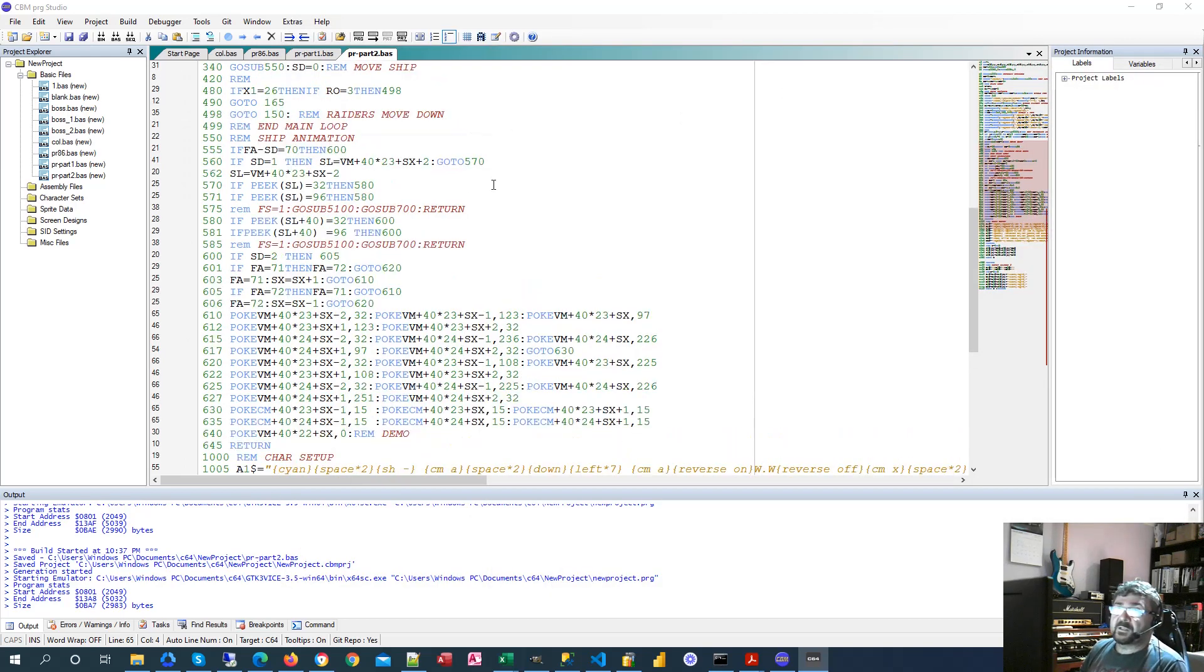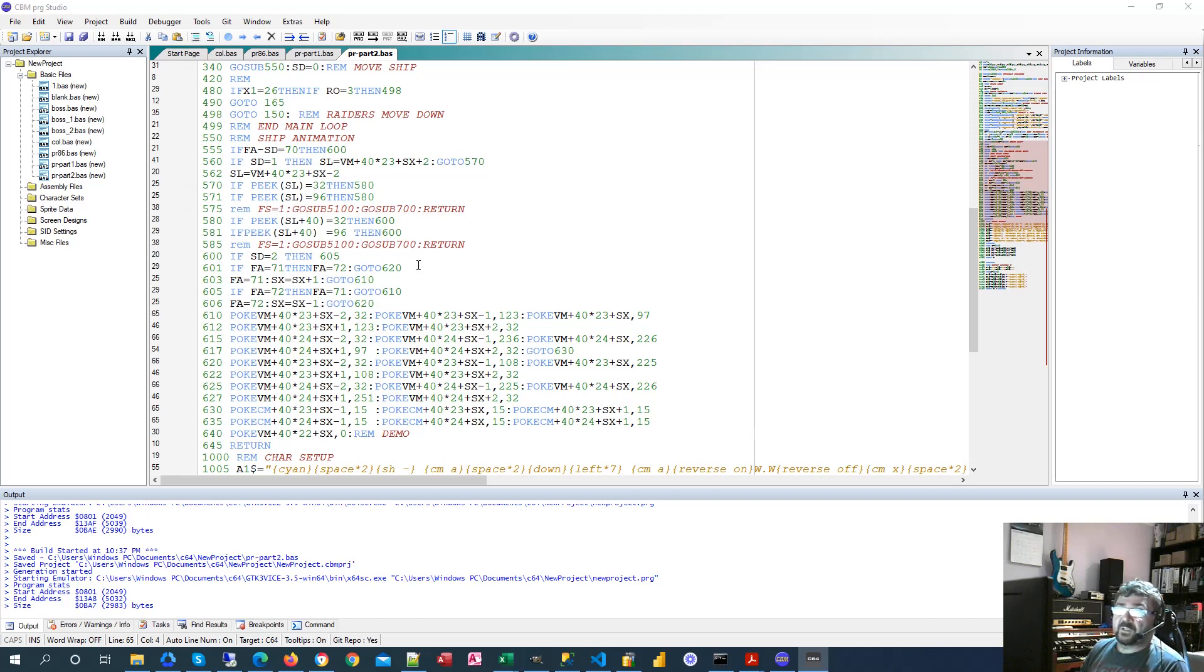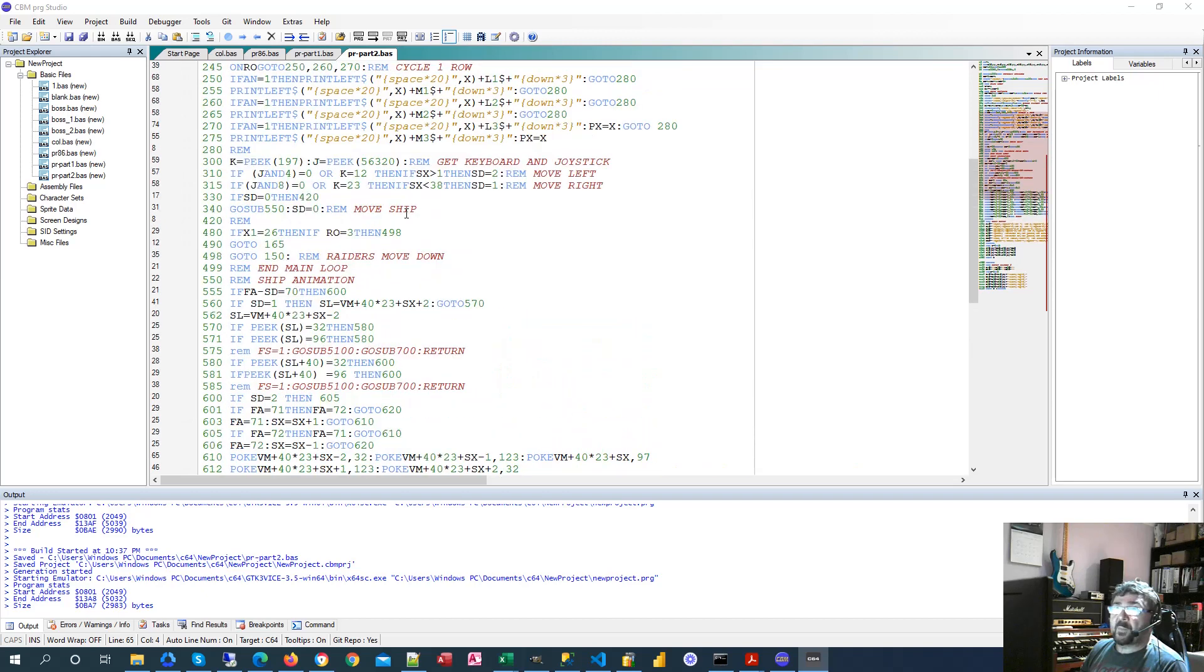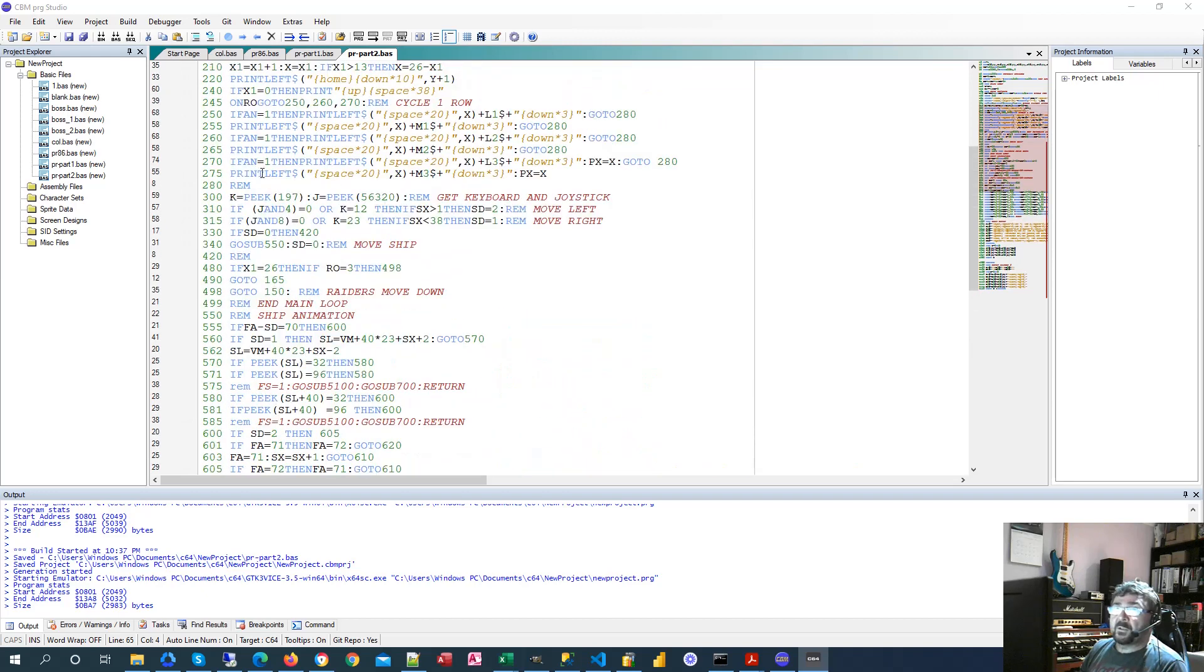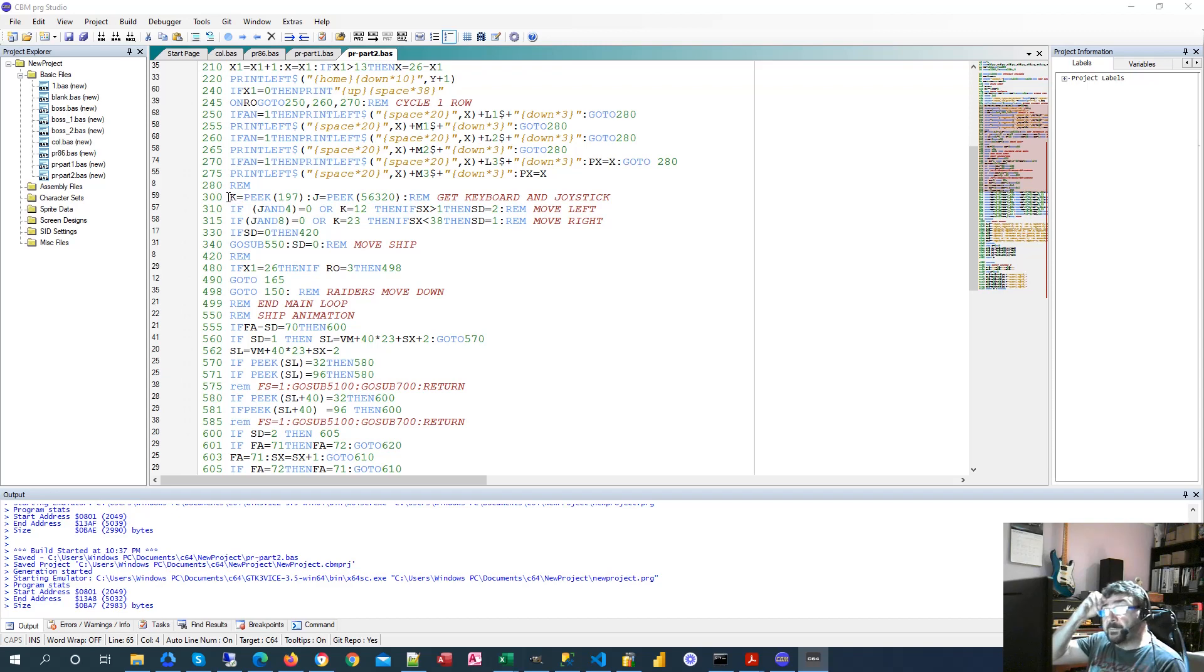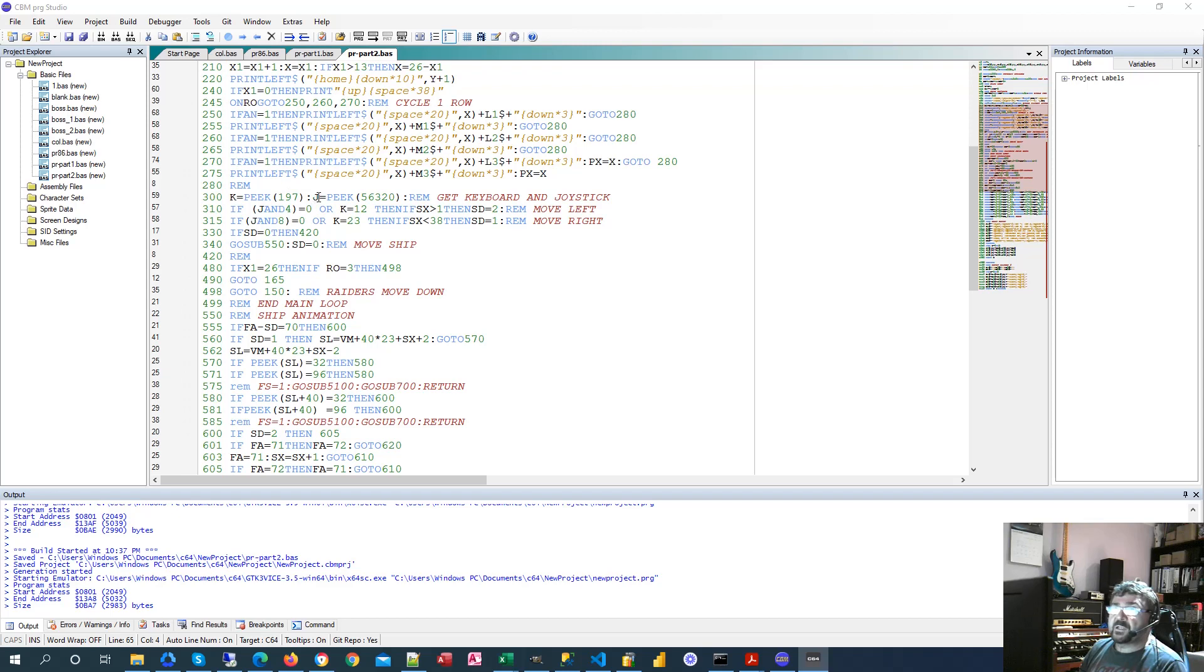So let's have a look at the code. The first thing we need to do is capture some inputs, whether it be keyboard or joystick. So line 300, K is for keyboard and we peek 197 to see what character is currently being pressed and J is for joystick and we peek 56320 to grab that.